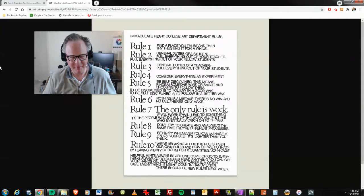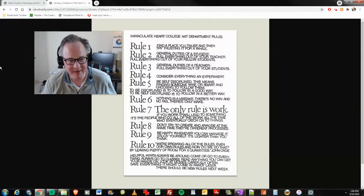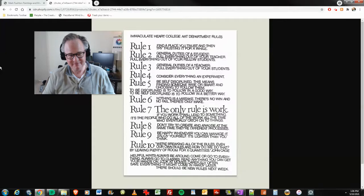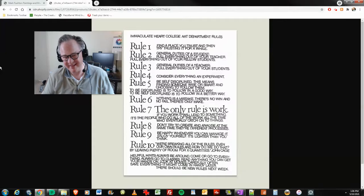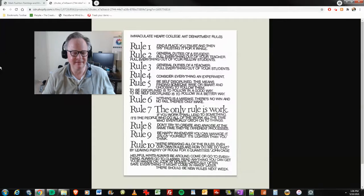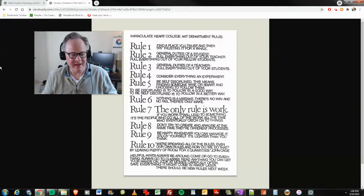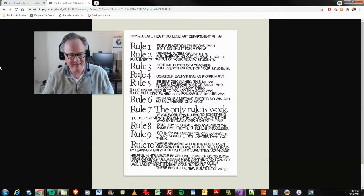Rule number five: be self-disciplined. This means finding someone wise or smart and choosing to follow them. To be disciplined is to follow in a good way. To be self-disciplined is to follow in a better way. I'd also like to say maybe that to be self-disciplined is to kind of be a leader.